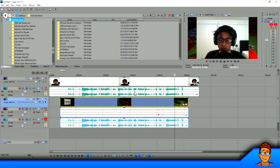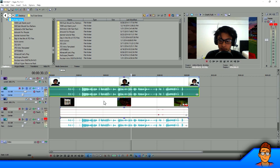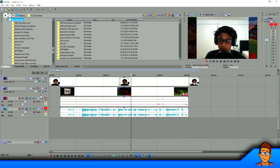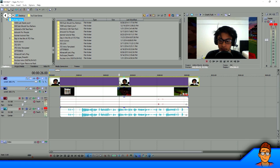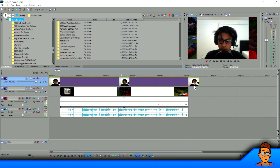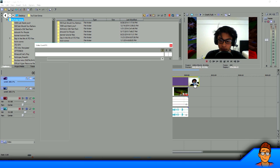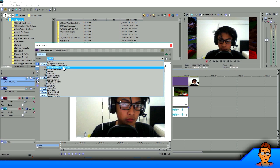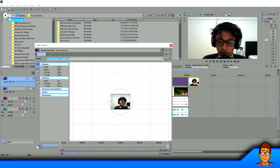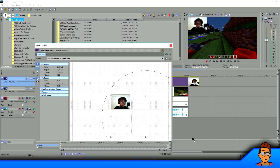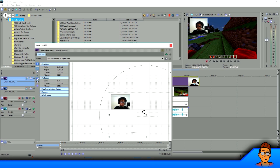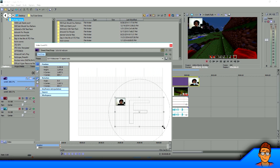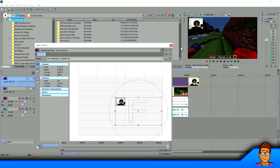Now that the audios are synced, you can disable one audio track. I'm going to disable the webcam audio because I prefer the game capture software audio. The webcam is still big though, so you need to change the size. In Sony Vegas, use the pan/crop tool and change it to 16 by 9 — that's the size of the video. Then put it wherever you want; I'm going to put it in the top right corner and make it a little bit smaller.